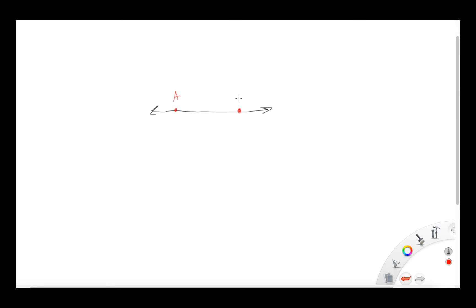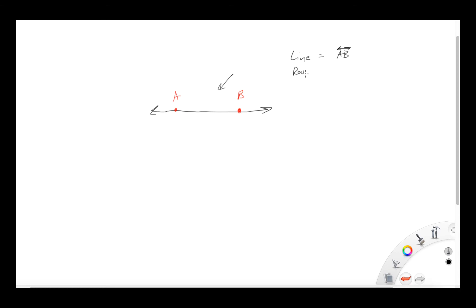Let's really look at a line. Here is a line — I'm going to put an arrowhead on each end, and we're going to put two points on the line in red so you can see them: point A and point B. A line is written as AB with a little line over it with two arrows — that's how we name this line.